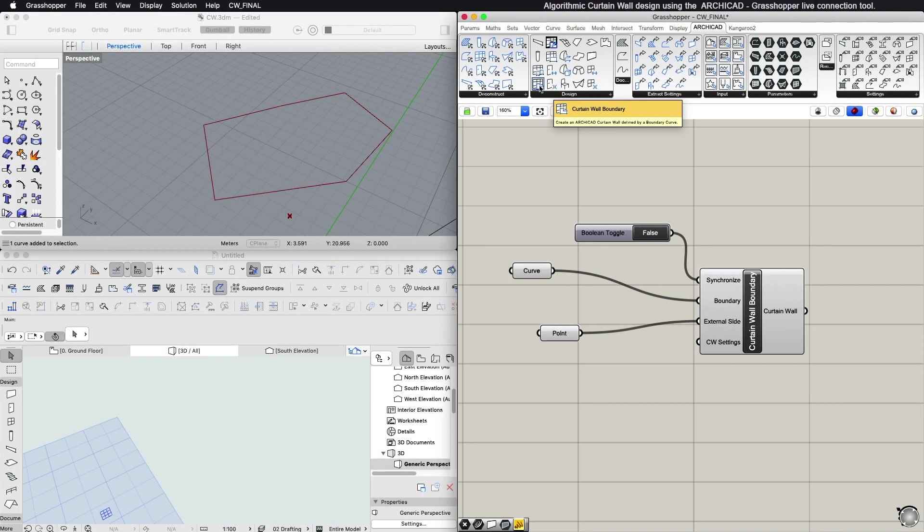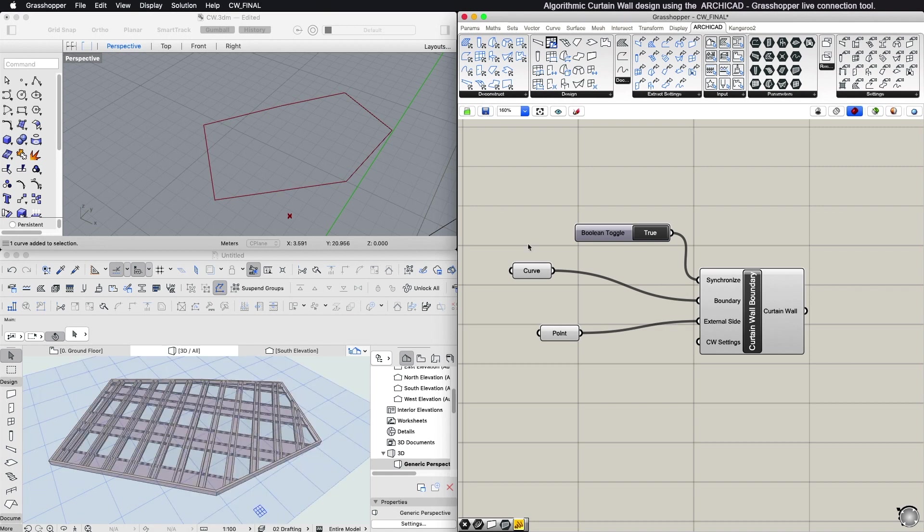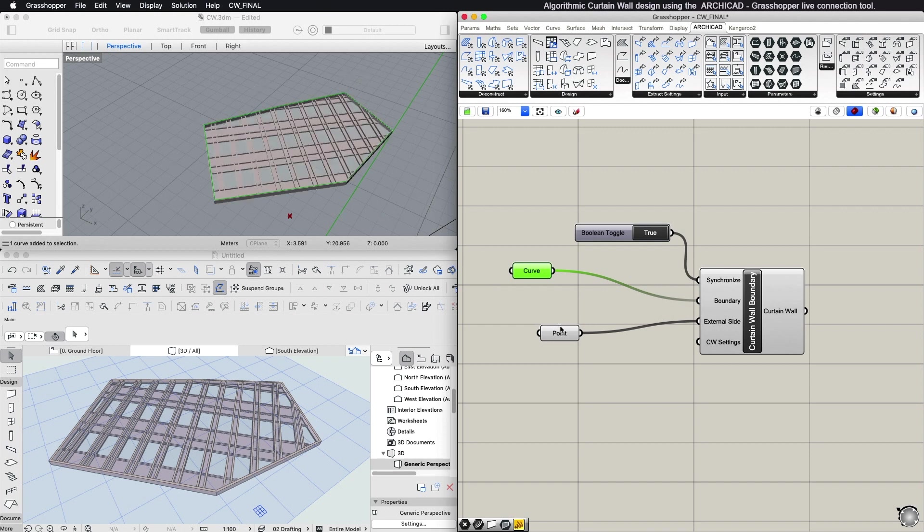Curtain Wall Boundary Component generates a Curtain Wall element with a boundary of freely defined shape. The plane and the shape are defined by the closed polygon given as the boundary input parameter. Here, too, an input point defines the external side.